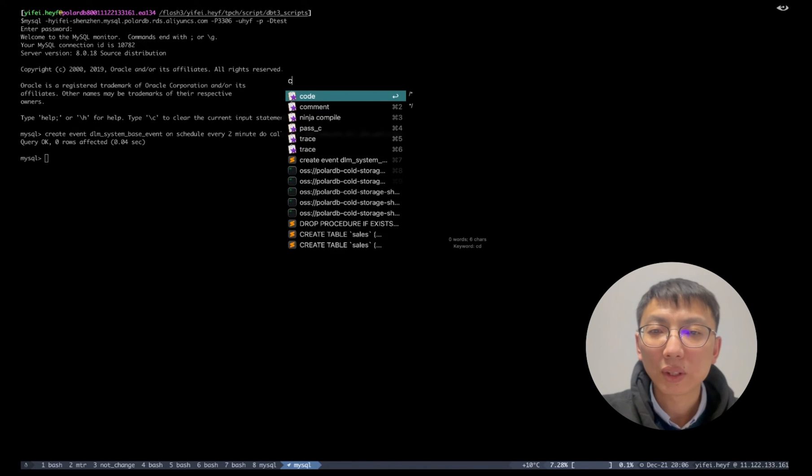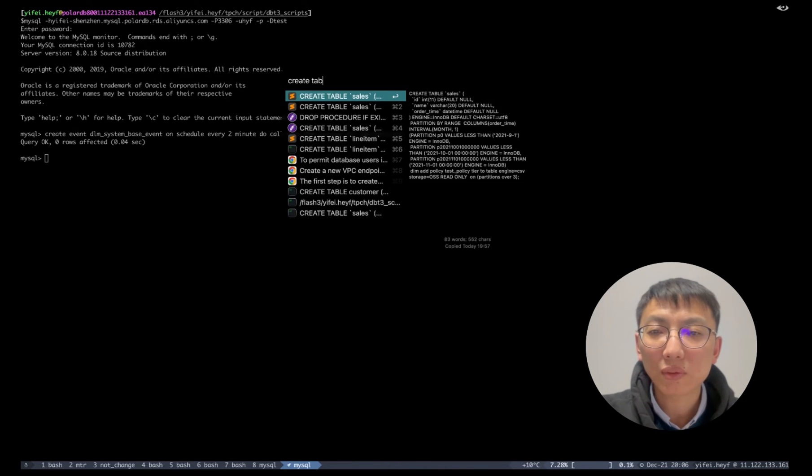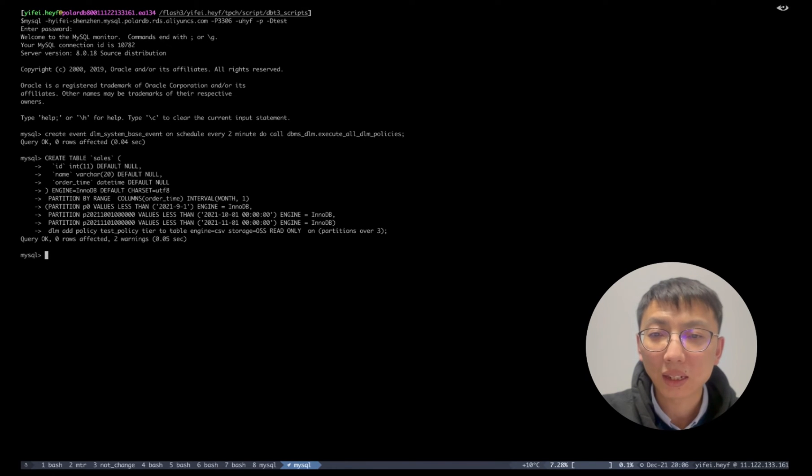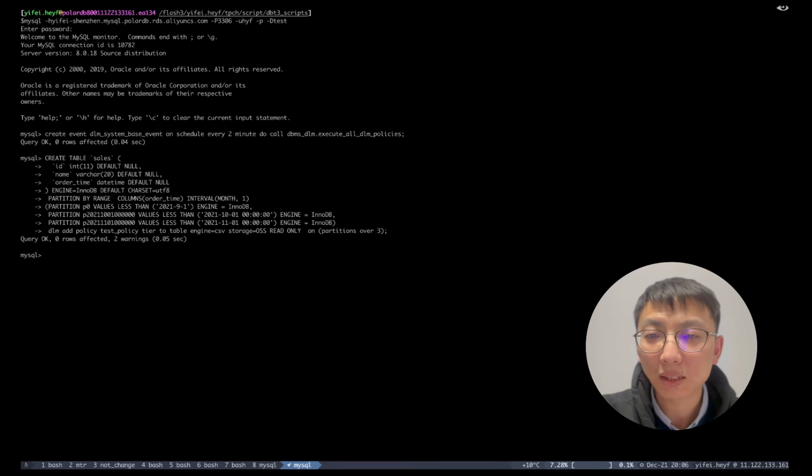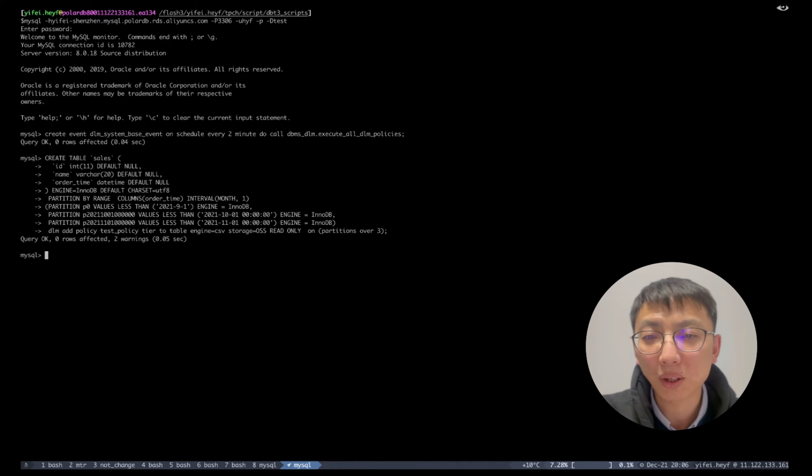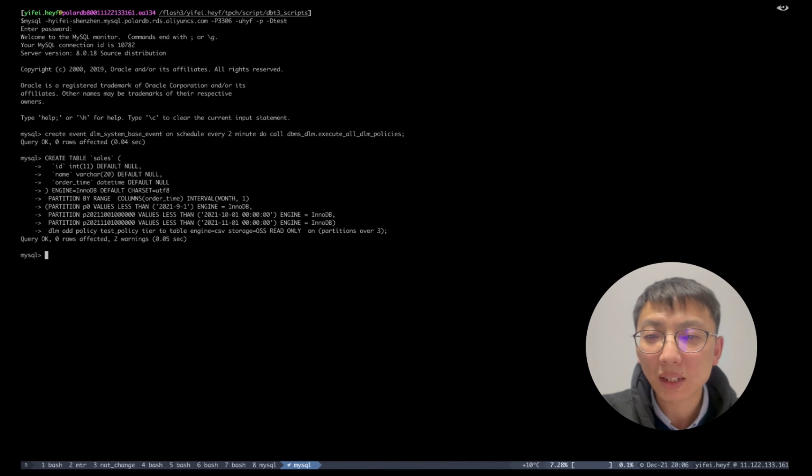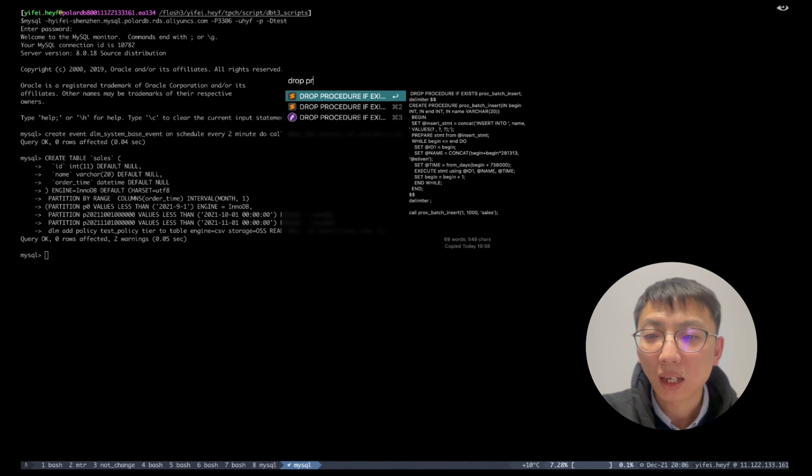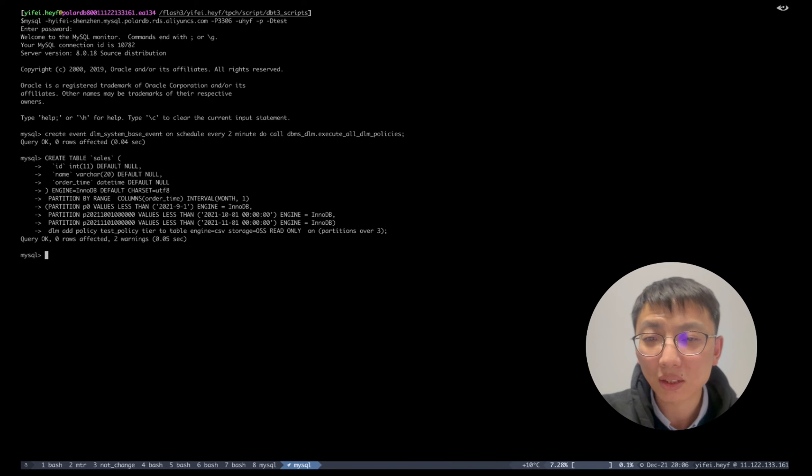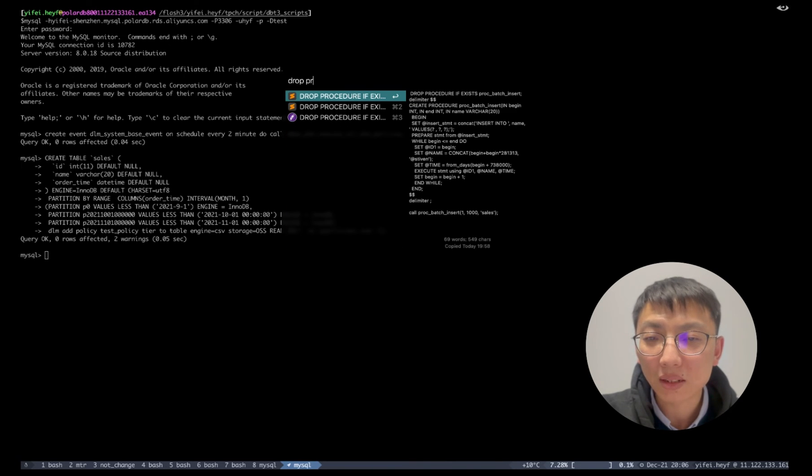Then, create an interval range partition table named sales, and use column order underlying time as a partition range key. We also create an archive policy named test_policy that only keeps the latest three partitions and archives the left partitions to the OSS storage.